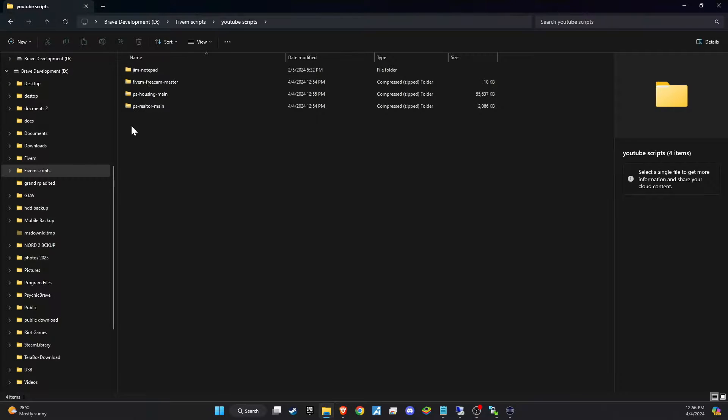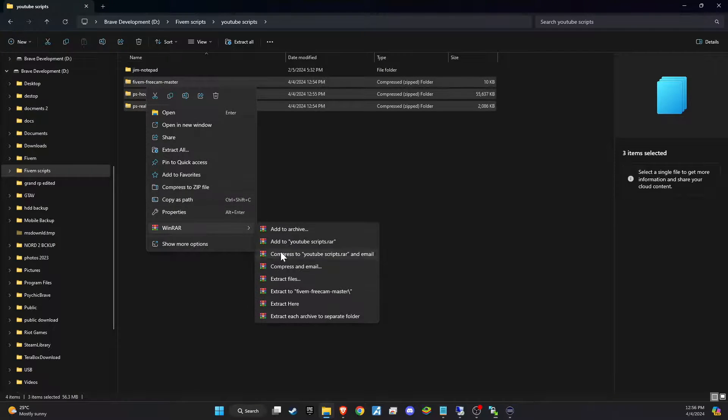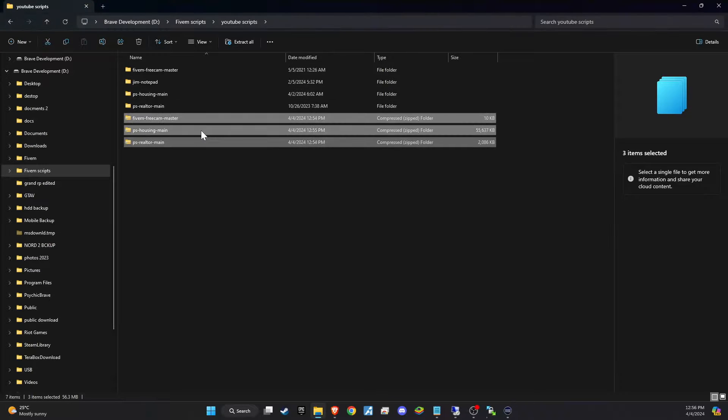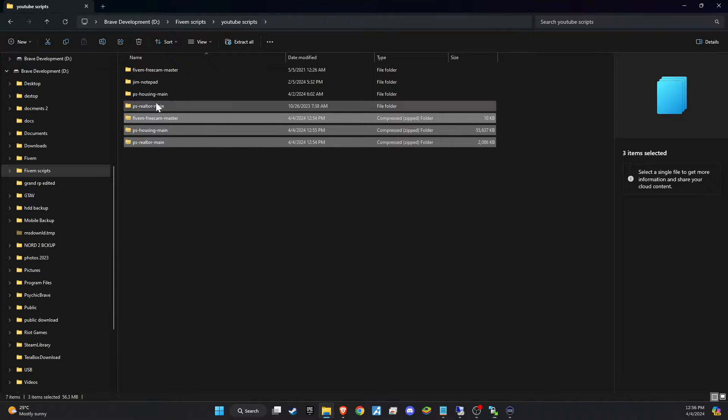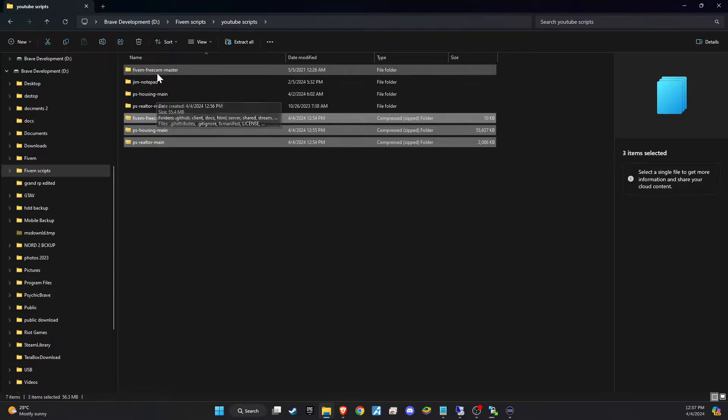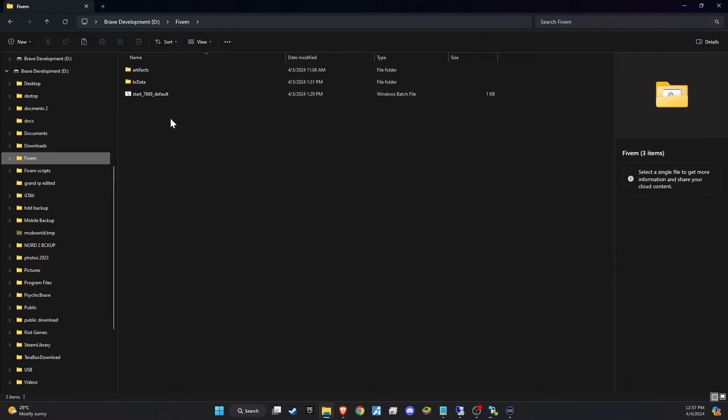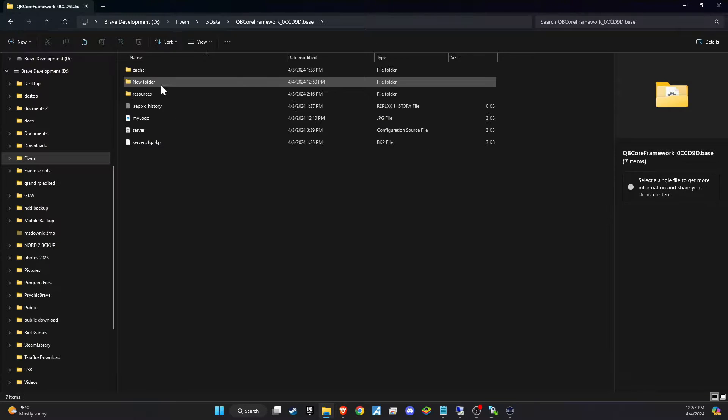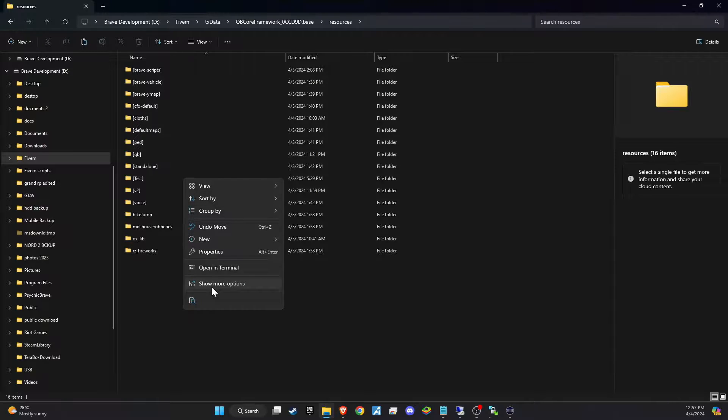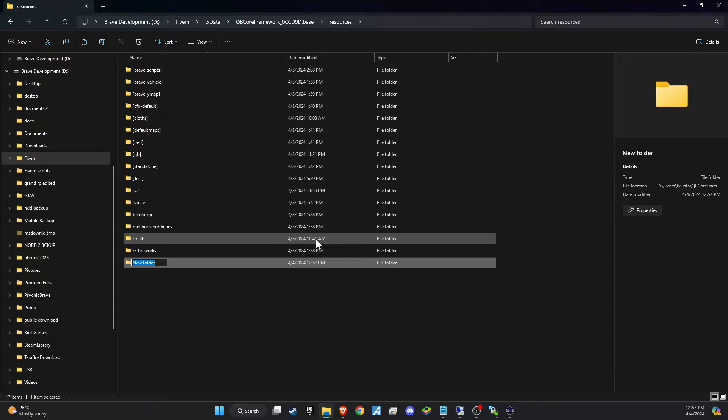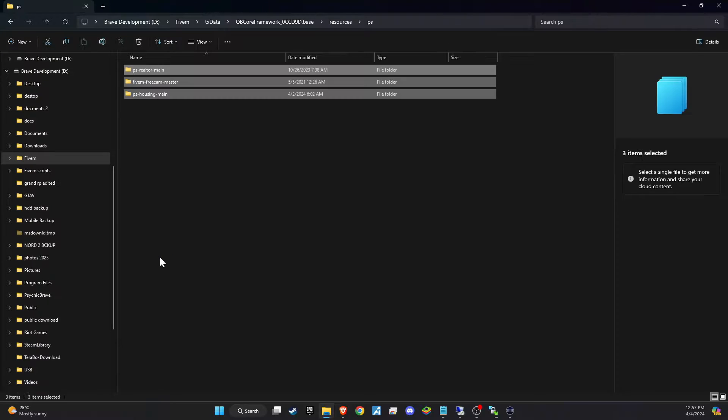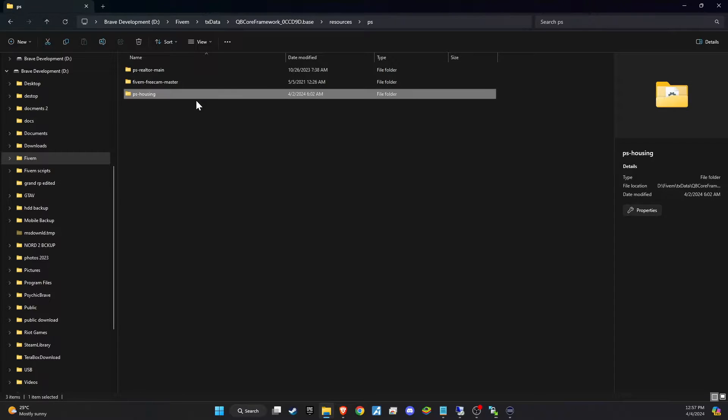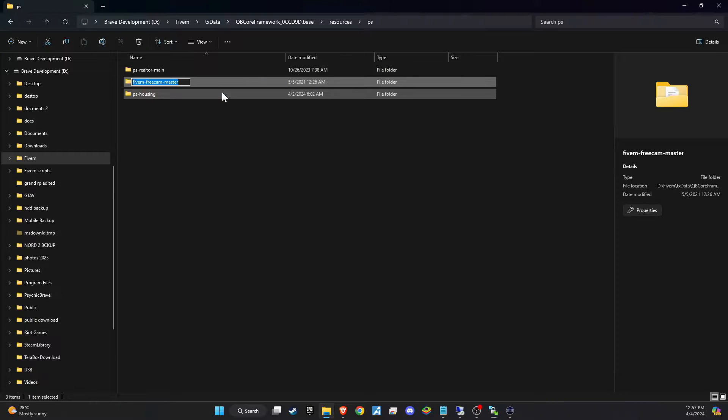Once downloaded, unzip the folder and then copy and paste it into the server directory that best fits your configuration. The subsequent step requires a minor adjustment. Simply eliminate the word main from the folder name to guarantee a seamless setup process.